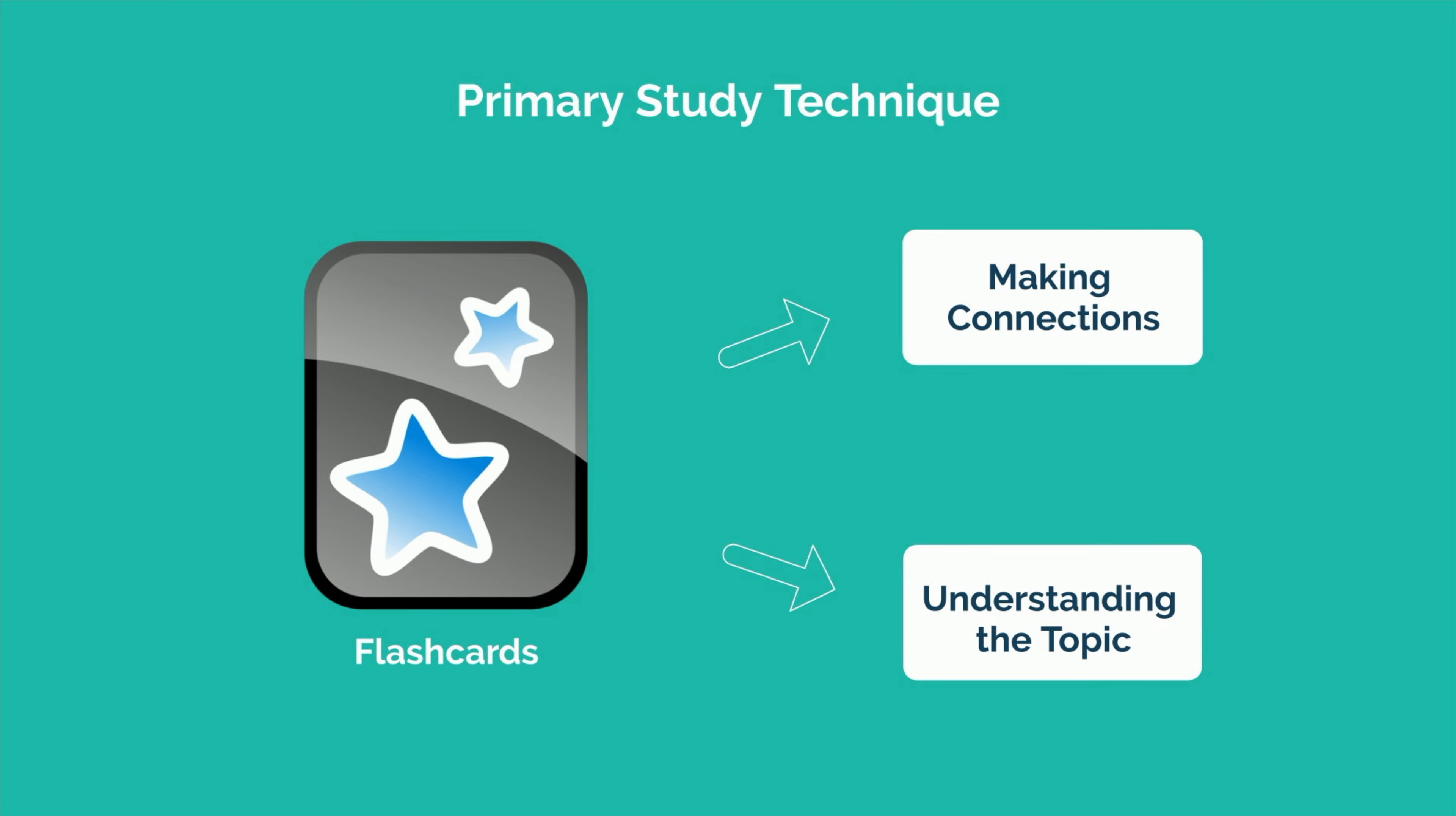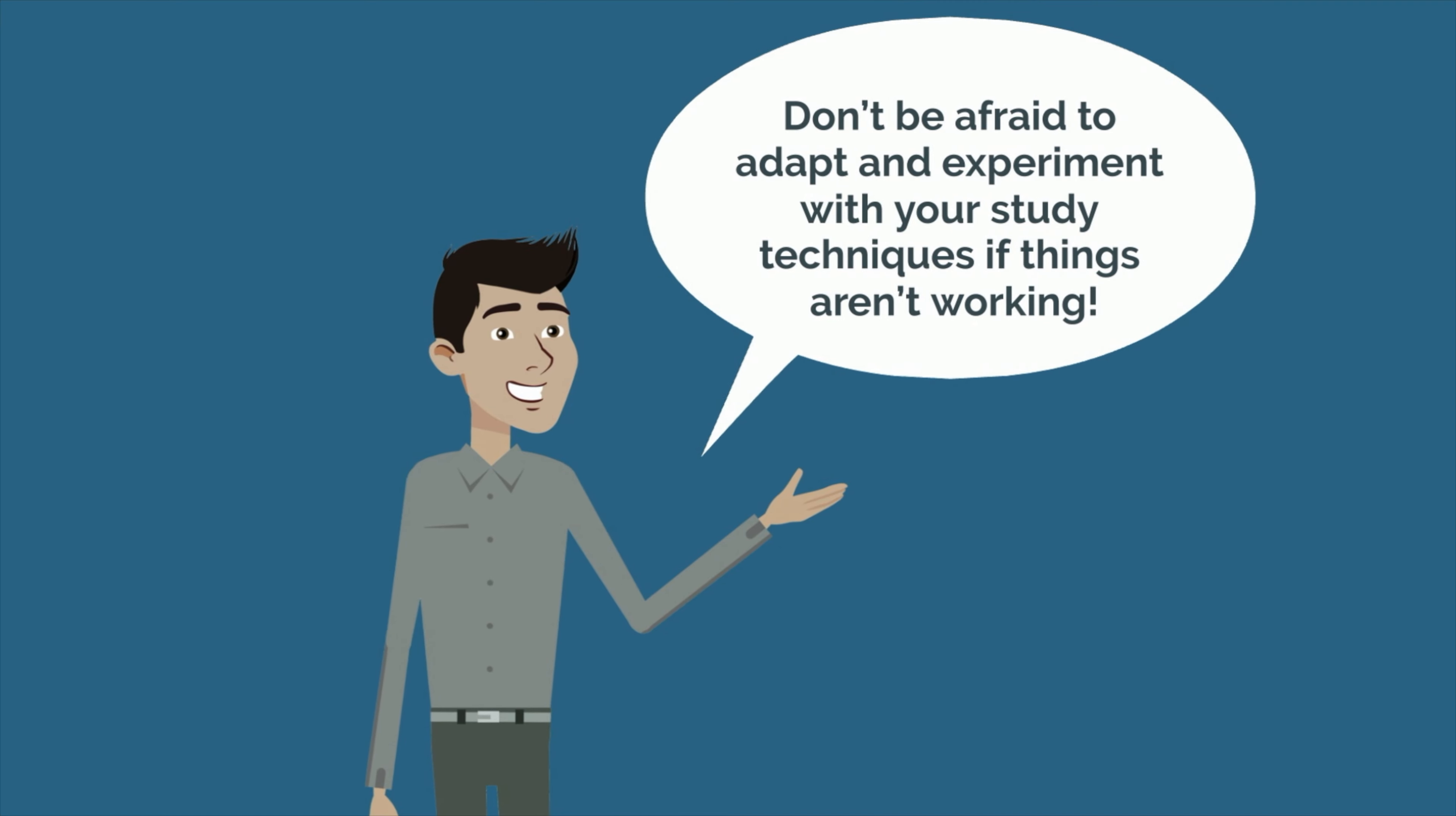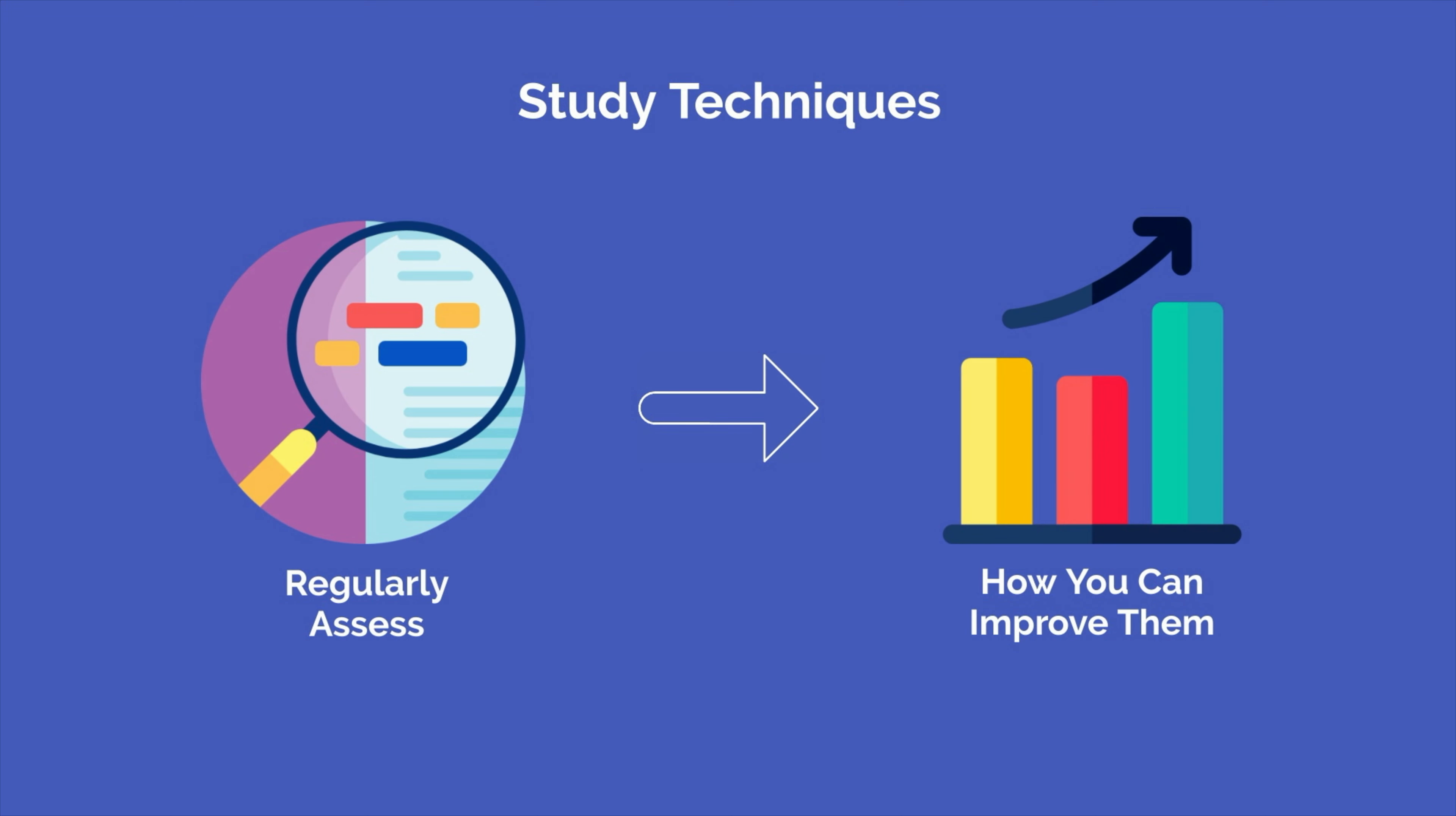This applies in the reverse direction as well. If you try using mind maps, practice questions, and the Feynman technique to learn subjects that favor rote memorization, you may end up spending so much time trying to understand and organize the information that you fail to get your reps in. With any topic, you need to assess what you're trying to learn and how you will have to apply that information to determine the best approach. And don't be afraid to adapt and experiment with your study techniques if things aren't working. One definition of insanity is doing the same thing over and over again and expecting a different result. Regularly assess your study techniques and consider how you can improve them.